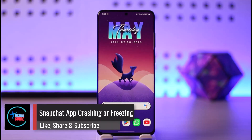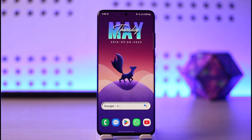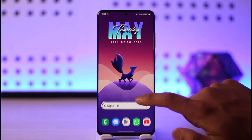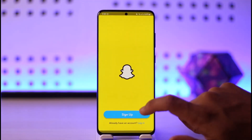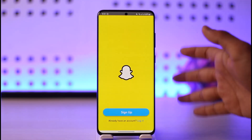How to fix Snapchat app crashing or freezing. Hi everyone, welcome back to the channel. In today's guide video, I'll walk you through the steps on how you can fix Snapchat app crashing or freezing. If the app is constantly crashing, freezing, or not working properly, here's what to do.